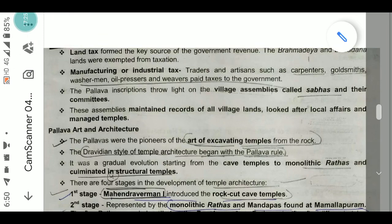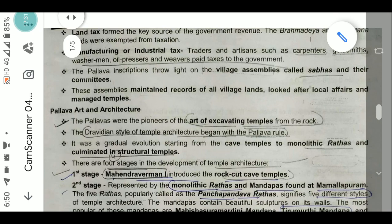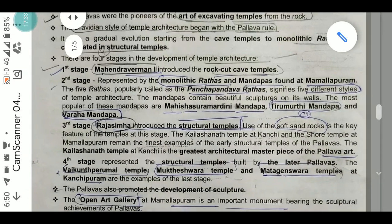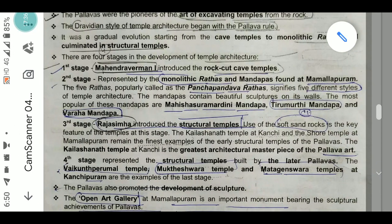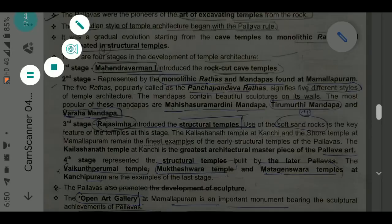These are the main points of the Pallavas that can be asked in exams. Our next class will be on the Chalukyas of Badami. Please read and revise the names as they are a bit difficult, and mention in the comments what changes or extra topics you need. Thank you and have a nice day.